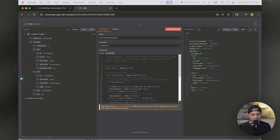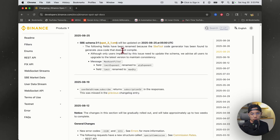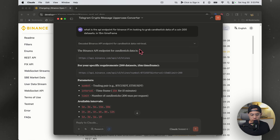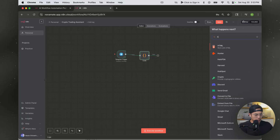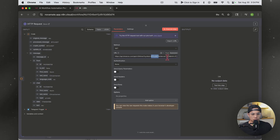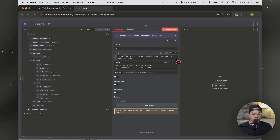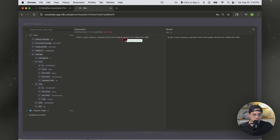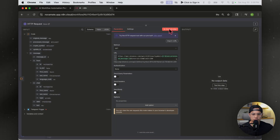Now we need to pull data from Binance. We're going to do that with an HTTP request using a GET method. You can look through the Binance API documentation yourself, or I went ahead and asked Claude to find exactly the endpoint I wanted. Hit the plus sign, select HTTP request, leave it as a GET method, and change the URL to an expression. We're going to swap in our processed message for the symbol, leave the interval as 15, and the limit as 20. Let's go ahead and execute this step.